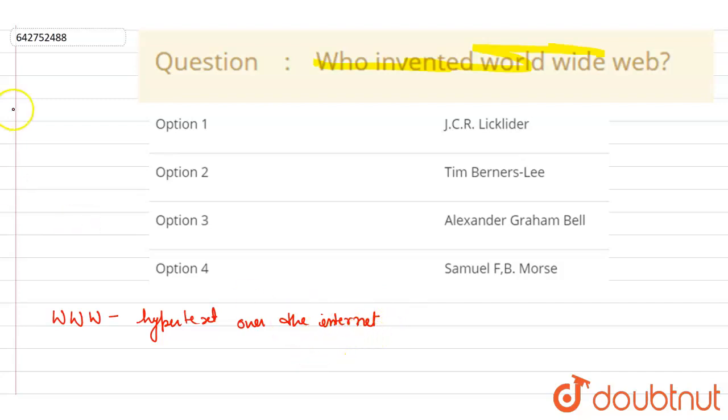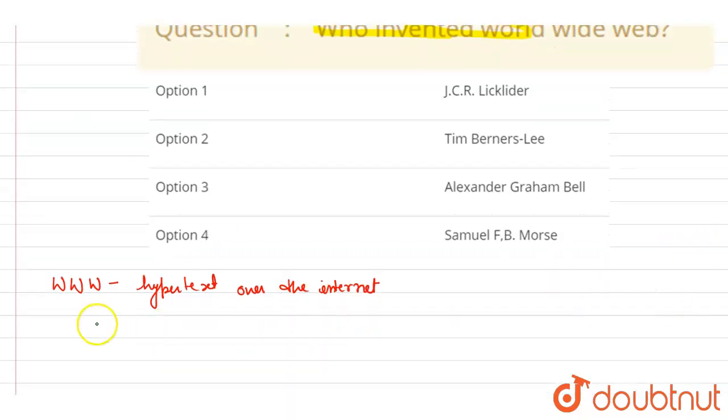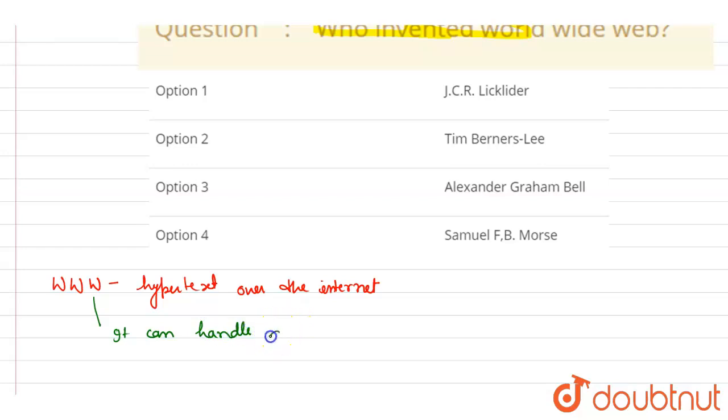And if I talk about handling, it can handle different information of different formats and methods of organizing information. So let me write down this: it can handle different text formats and different methods of organizing information.